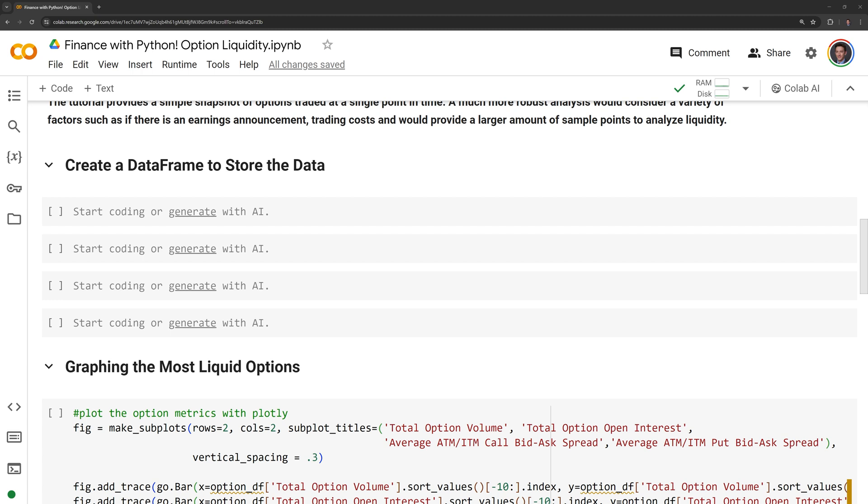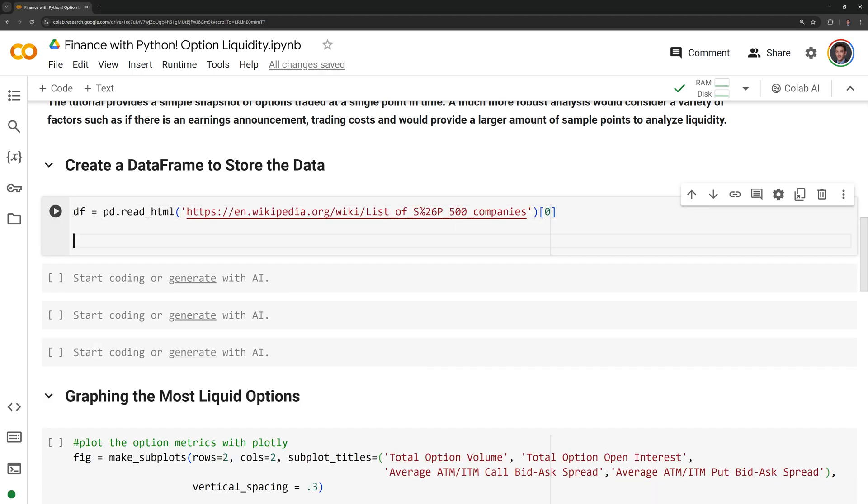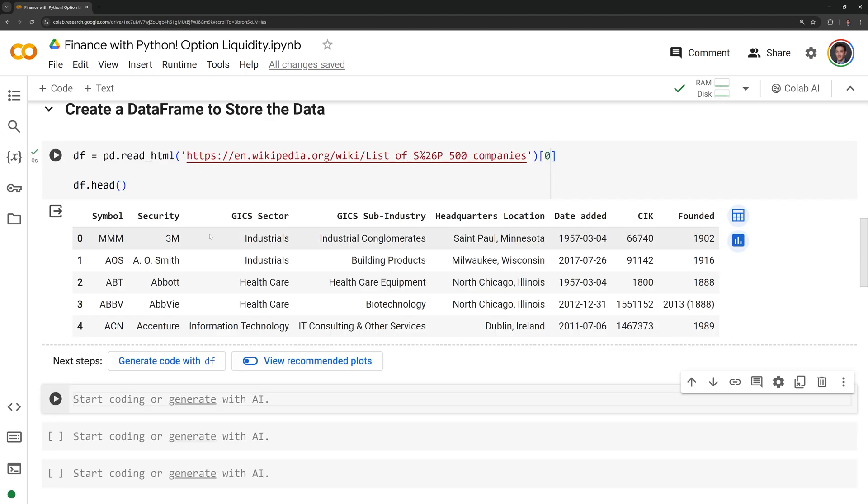Let us get into the code now. I am going to call pandas and read in the constituents of the S&P 500 from Wikipedia. We can take a look at the top five rows of our data frame using the head function.